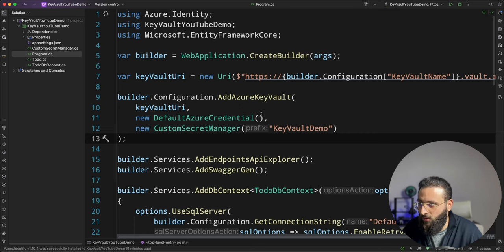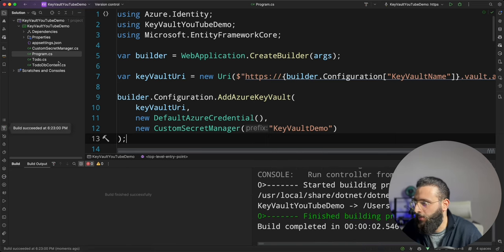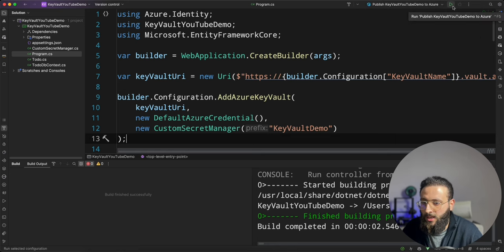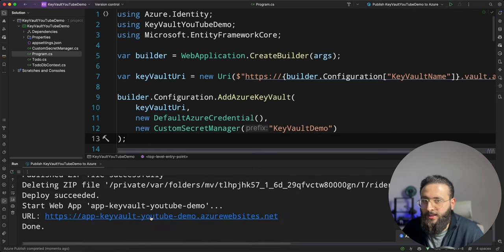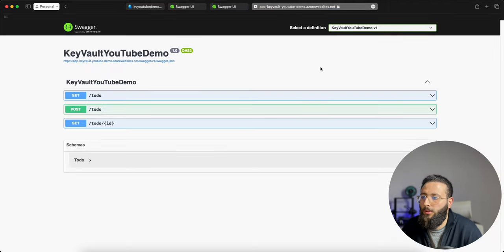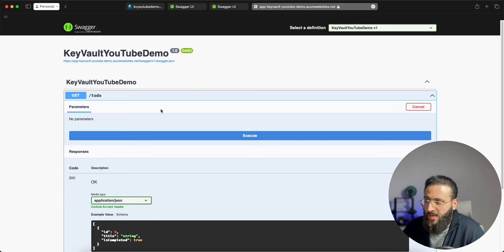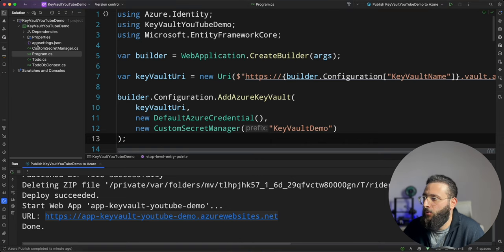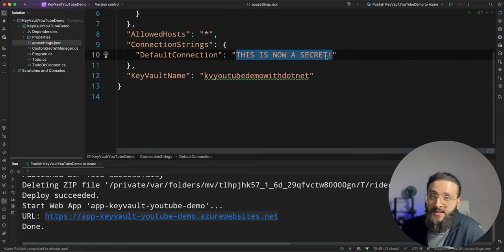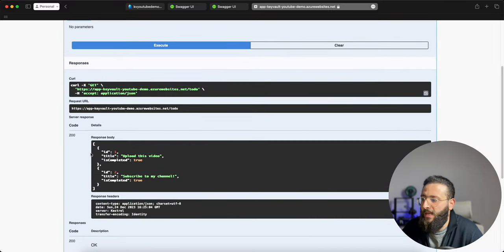That's it for configuring Key Vault. Let's build and test it by publishing the app to Azure. I'll run the publish profile — it's now published. We click on the link, first-time load after publish will take a few seconds to warm up. The app is up and running. Let's test it out — if everything is correct, we should be able to retrieve some to-dos, because we changed the appsettings default connection to something invalid. We execute and wait — and yes, we are receiving to-do items.